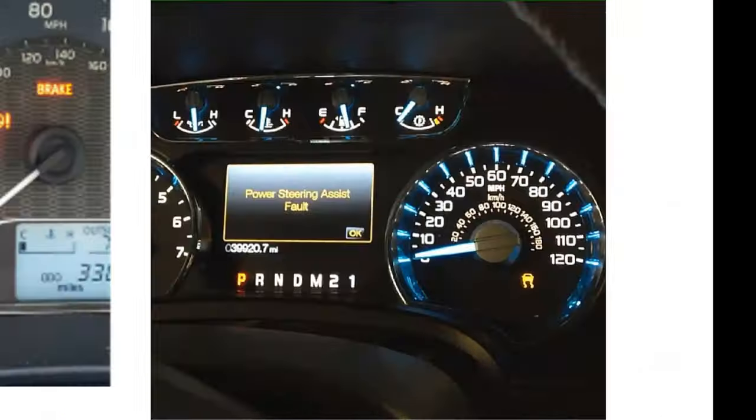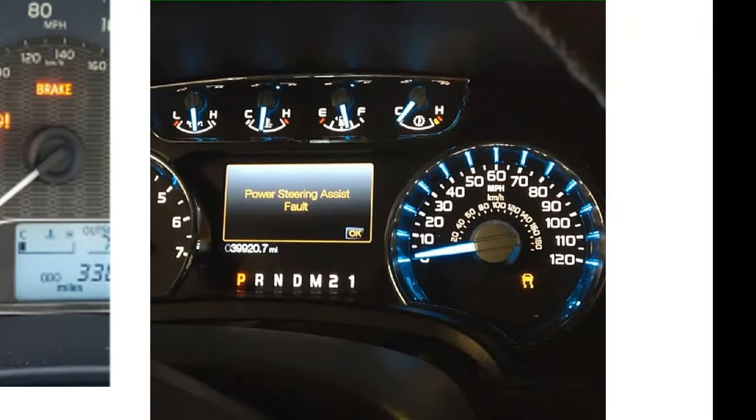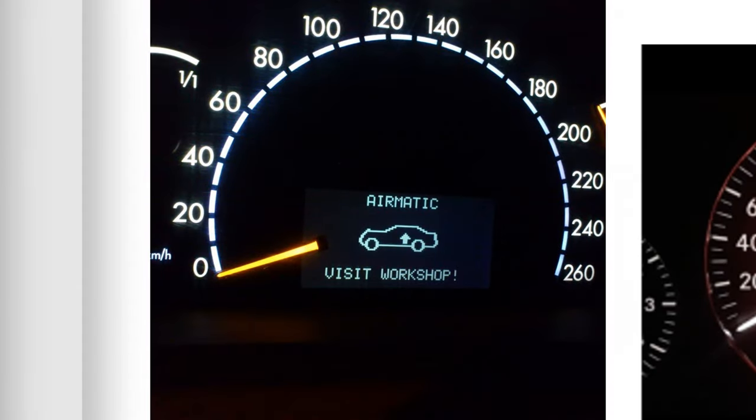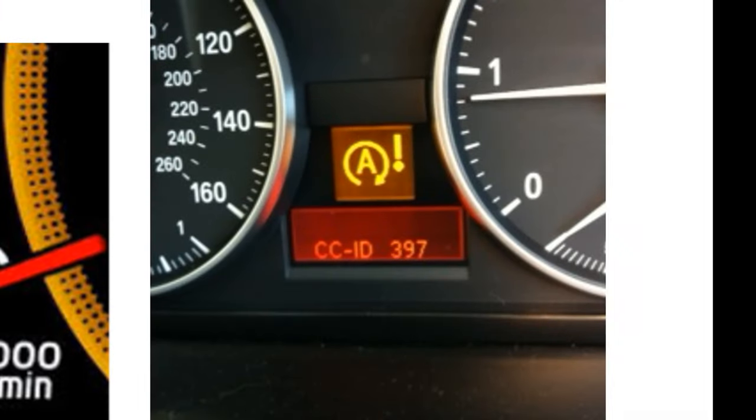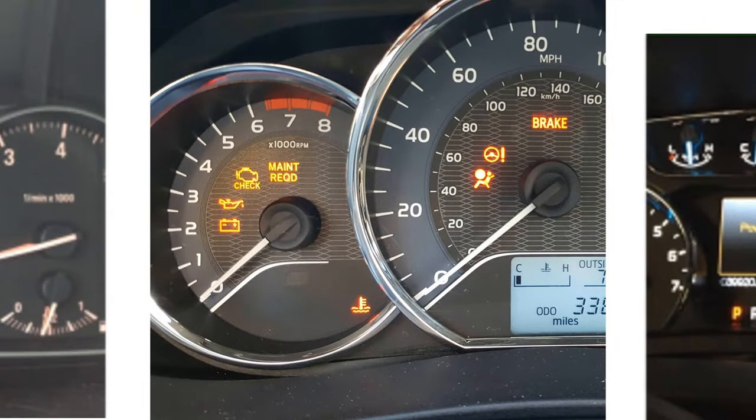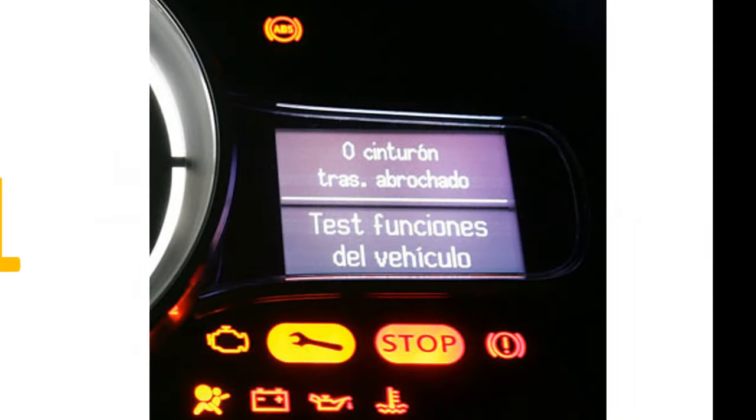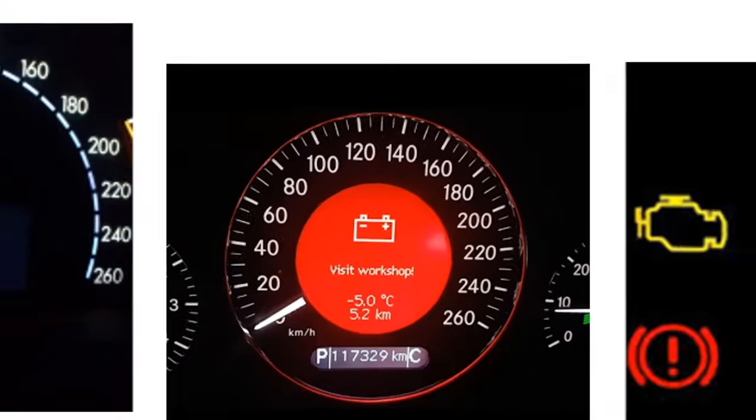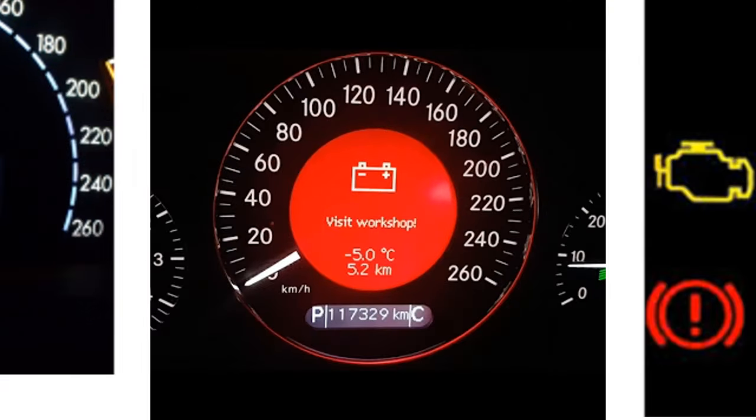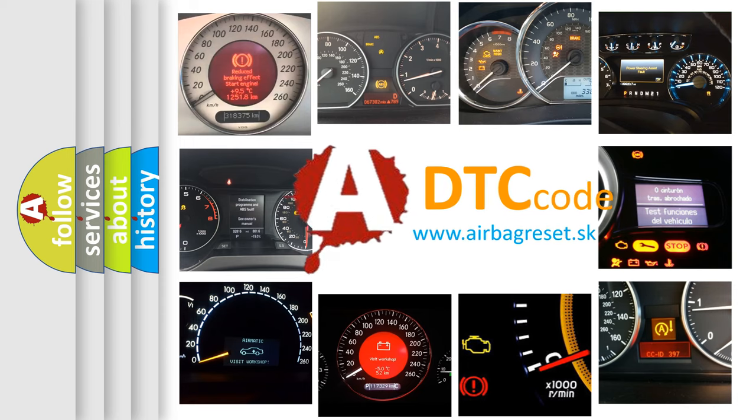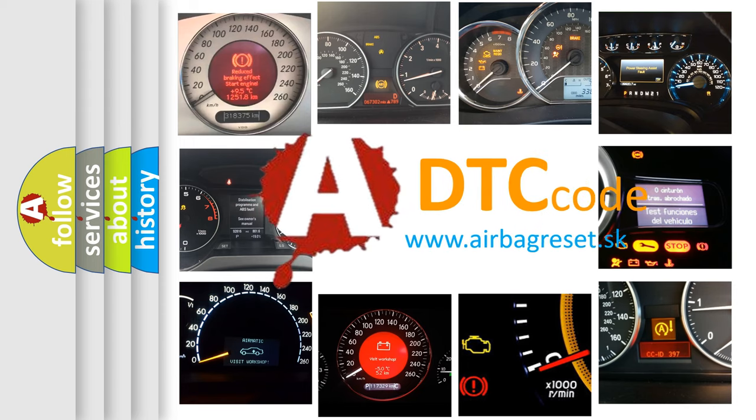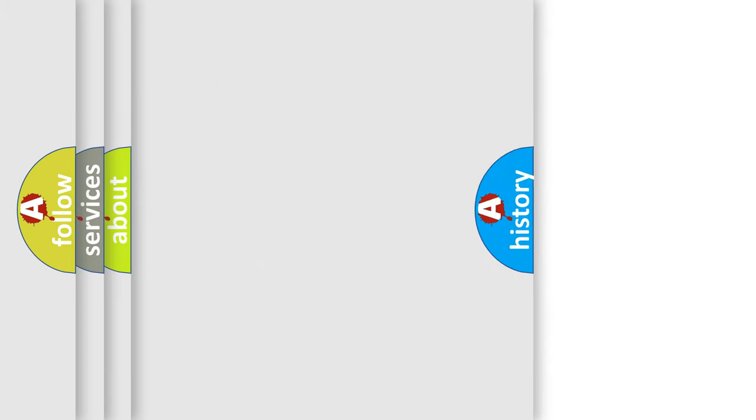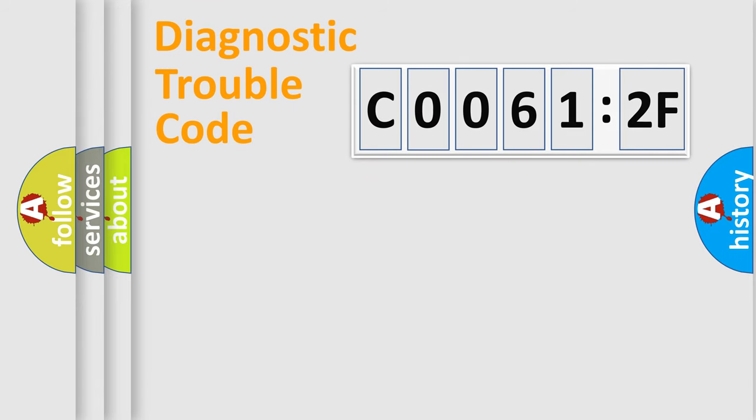Welcome to this video. Are you interested in why your vehicle diagnosis displays C00612F? How is the error code interpreted by the vehicle? What does C00612F mean, or how to correct this fault? Today we will find answers to these questions together.